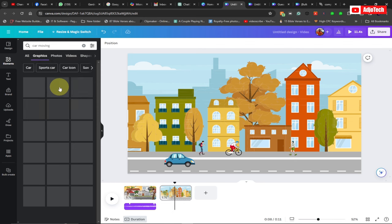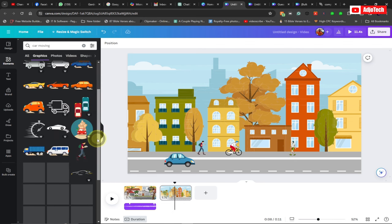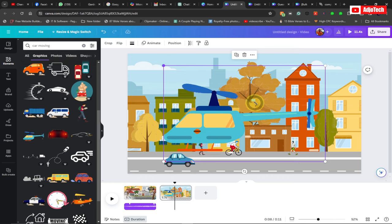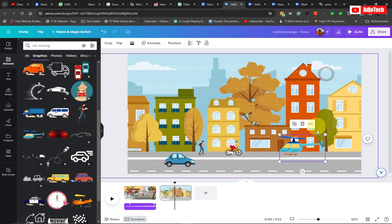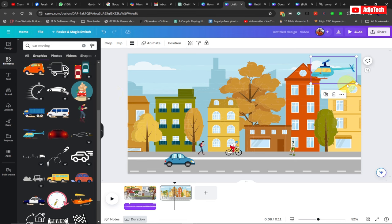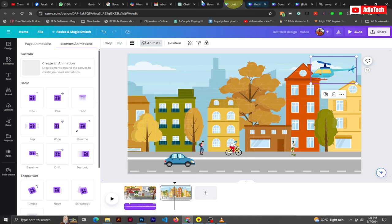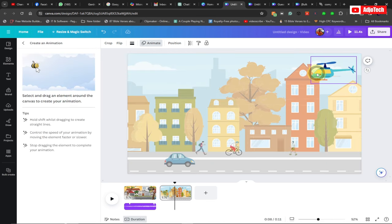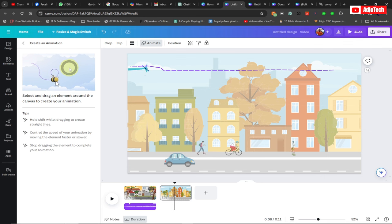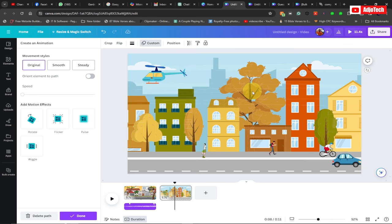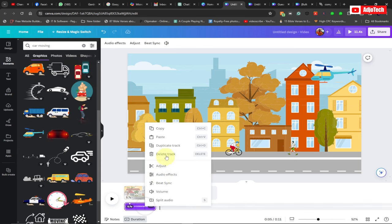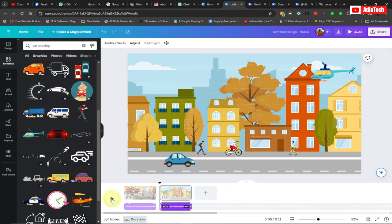I want to get a different object this time — something like a plane or a helicopter to make the scene very busy. I can see there's a helicopter here which I can select, resize it, and send it to the top so it appears above everything. I'll place it somewhere in the sky and then animate it. Go to Animation, select 'Create animation', and drag the path off screen so the helicopter moves across and off the screen completely.